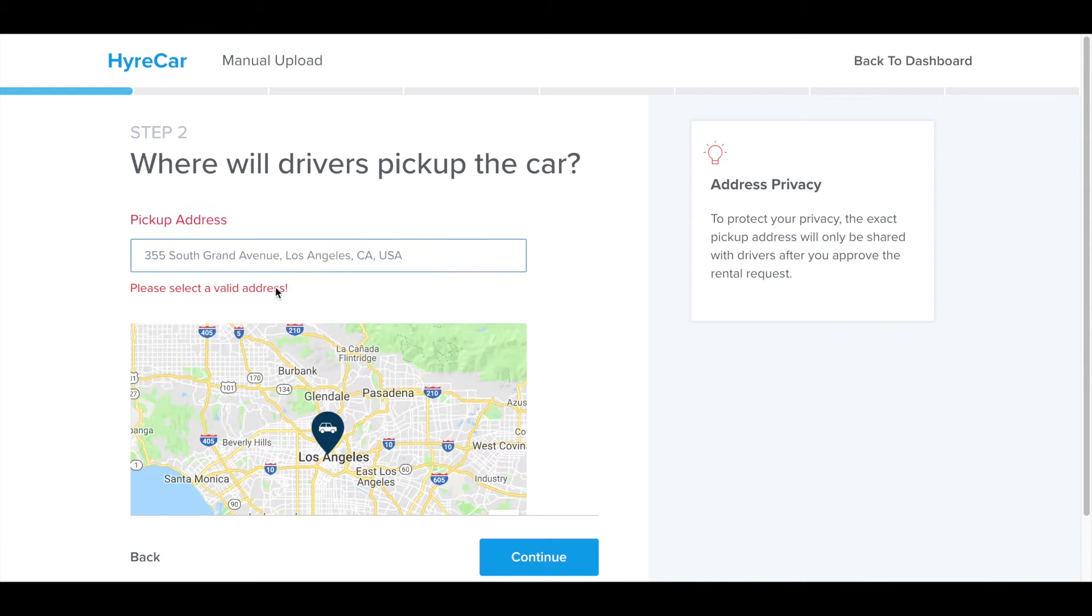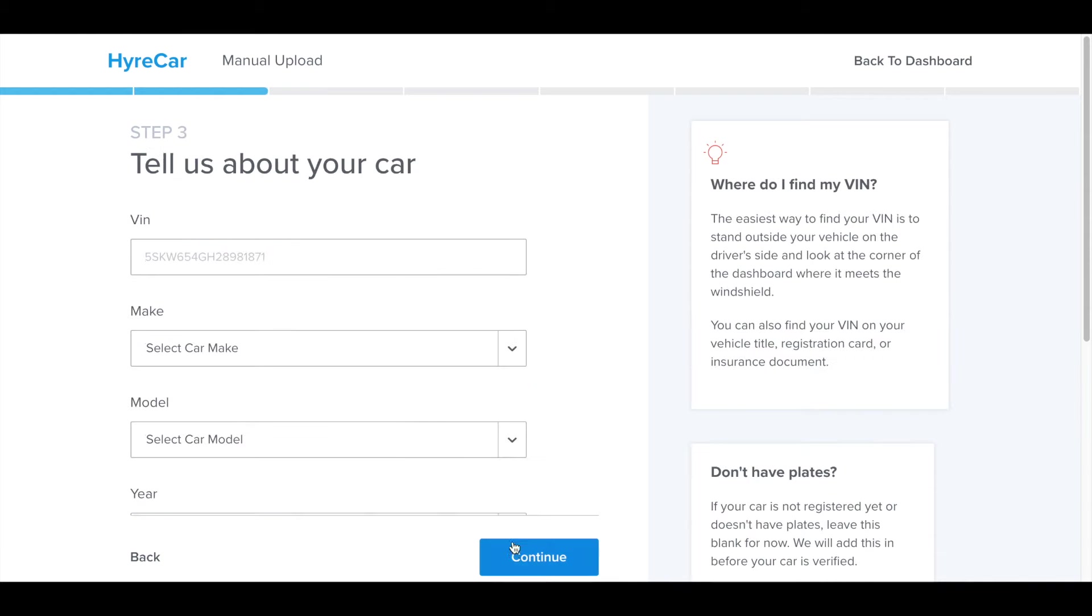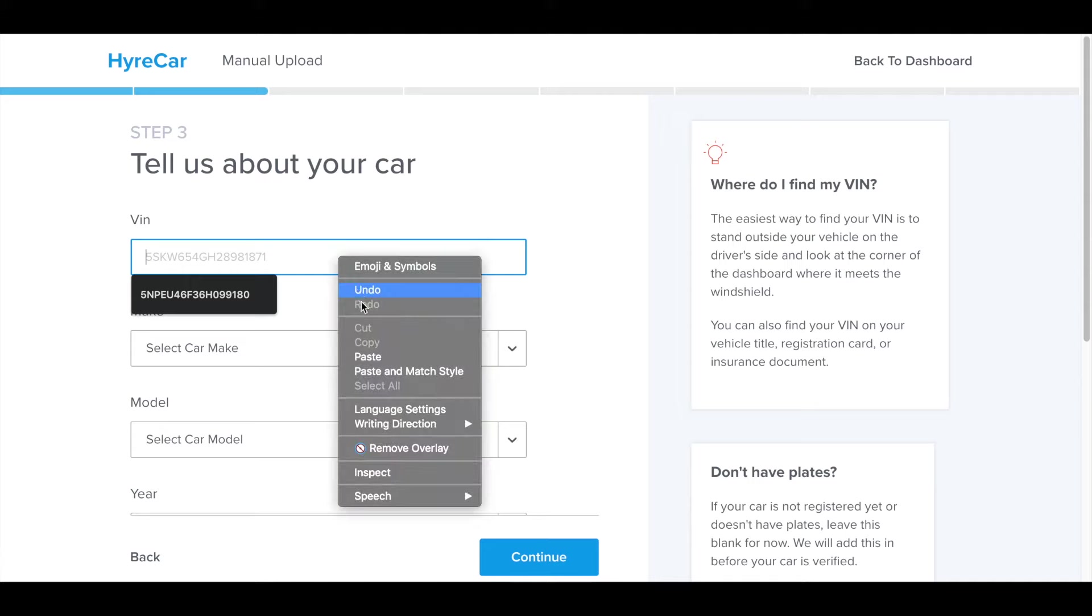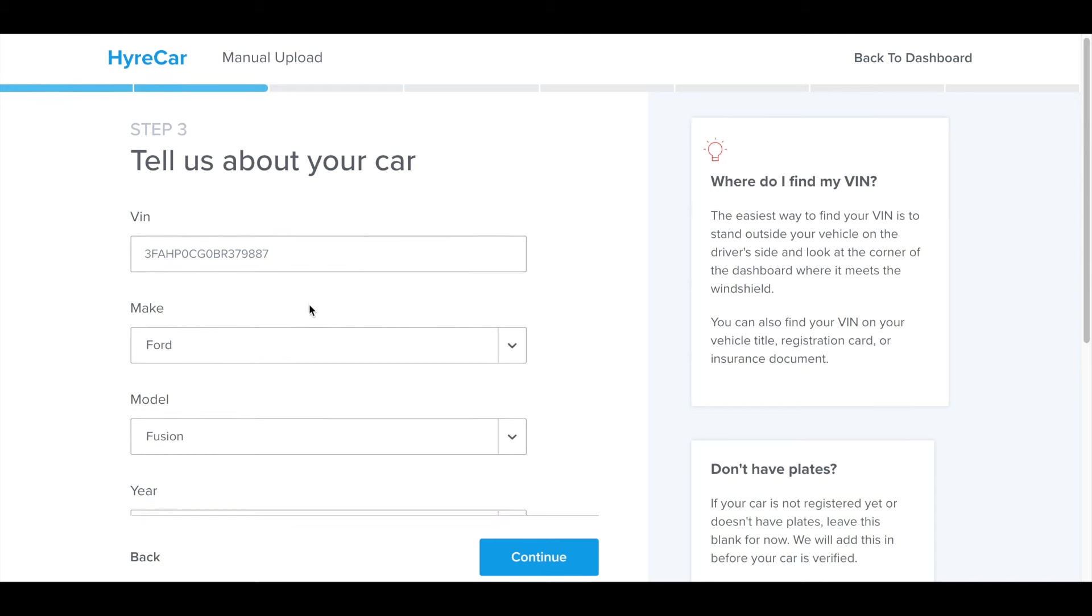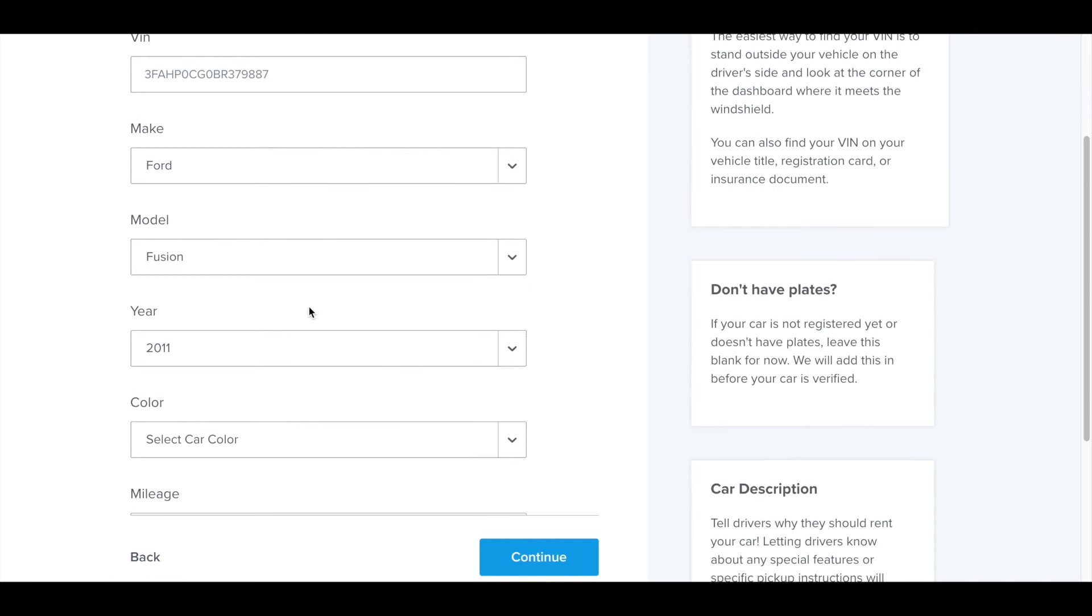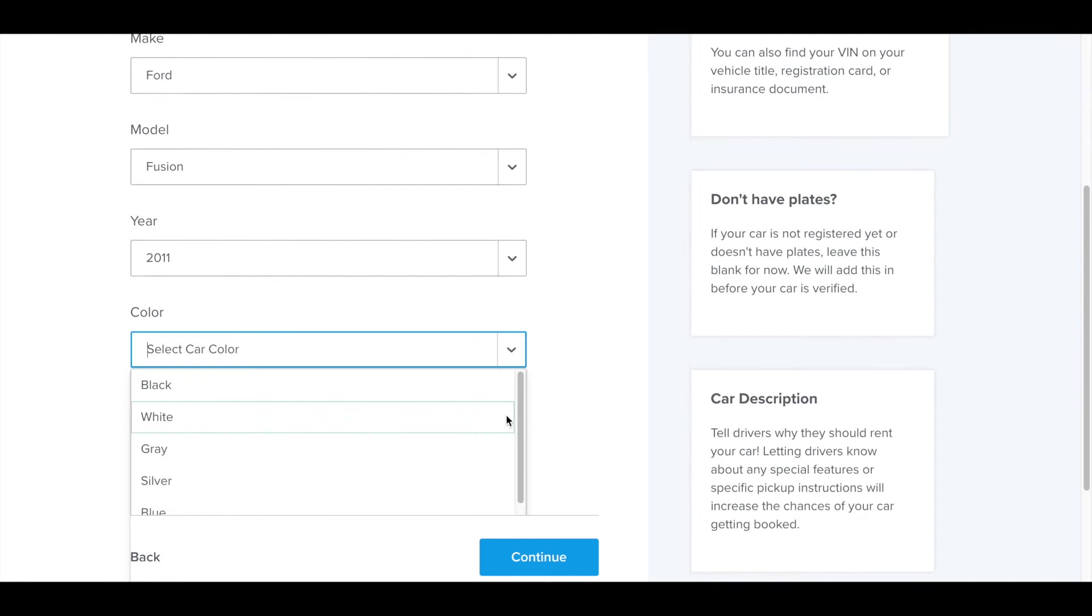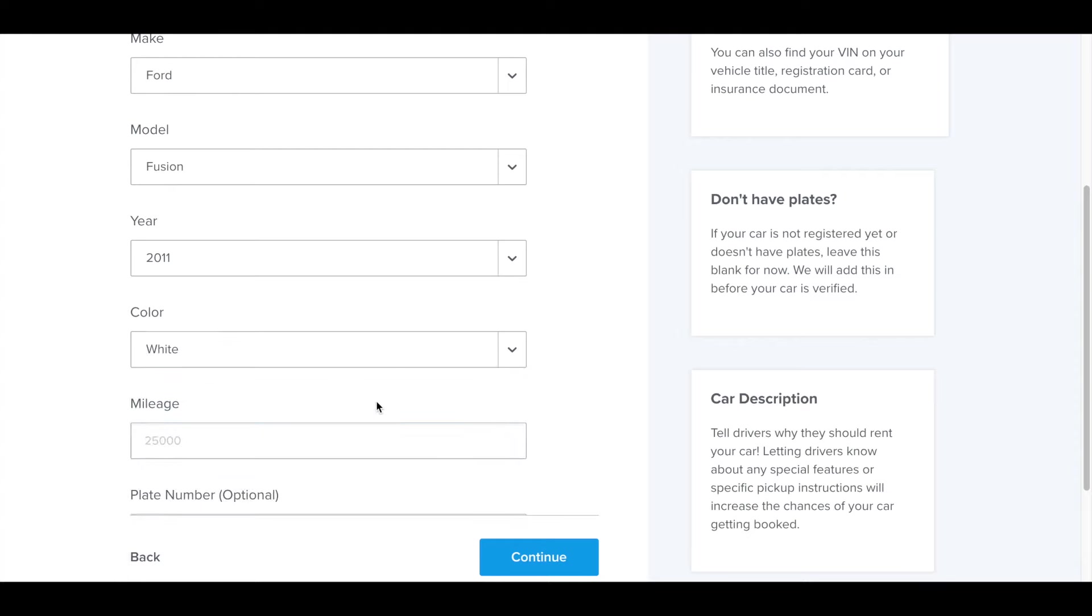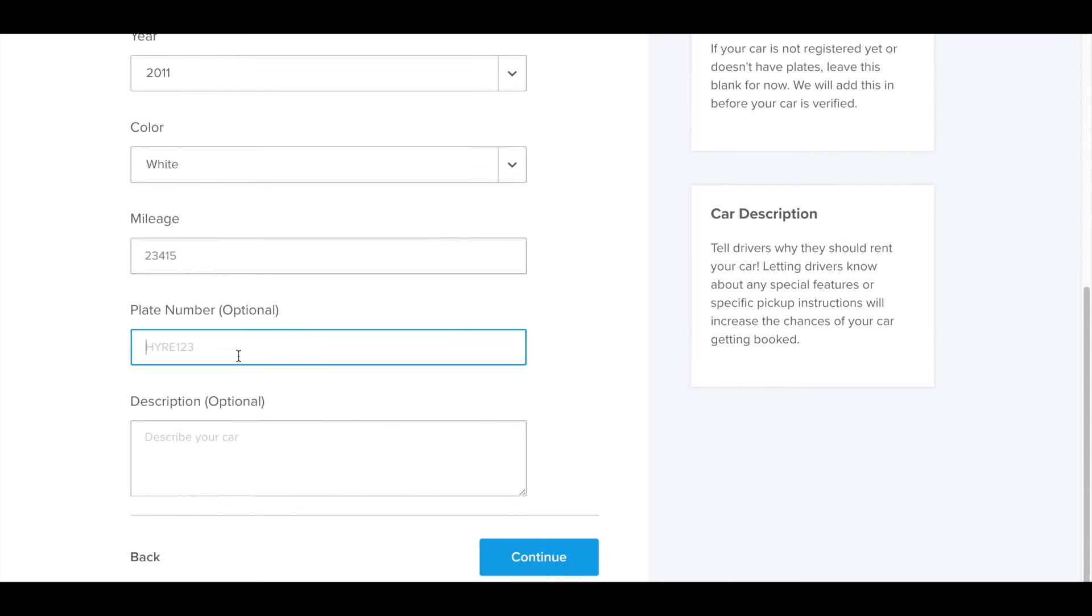On the second step, you just want to put in your address. That's where the driver is going to pick up the vehicle from you. Then you start putting in information about the vehicle. Put the VIN in there. You see it pre-populates Ford Fusion 2011. You do have to put the color in. This is a white Fusion. The mileage is 23,415, and the plate number is 7JUV901.